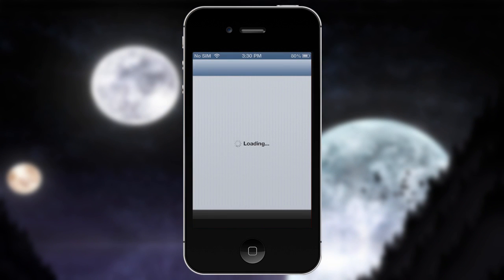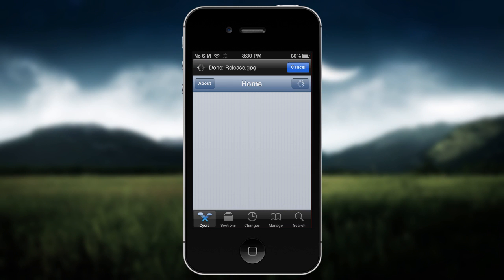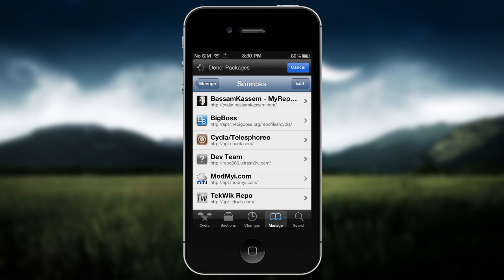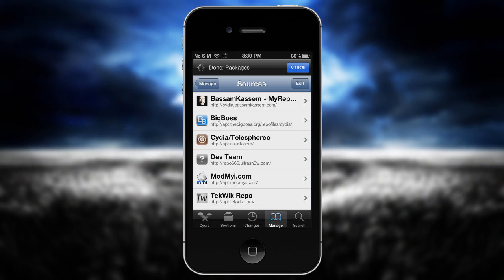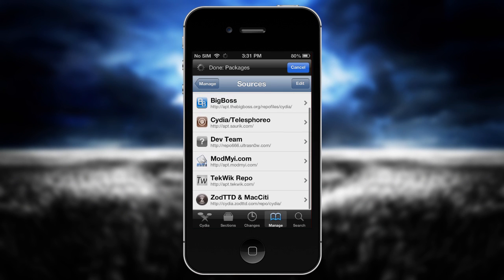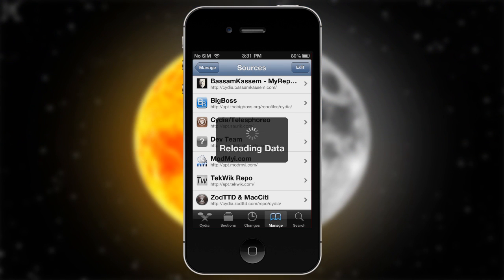Go to Cydia. We're going to add two sources — I'll have those two sources in the description for you to add. Go to Manage Sources. You're going to see basm casim — sitia.basmcasim.com — and the second repo you'll need is the TechWik repo: apt.techwik.com.